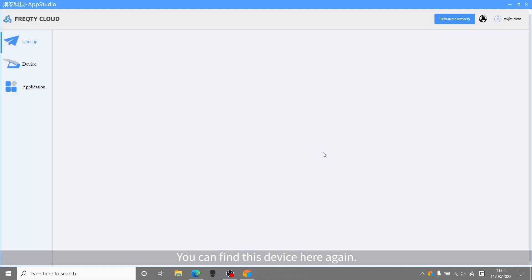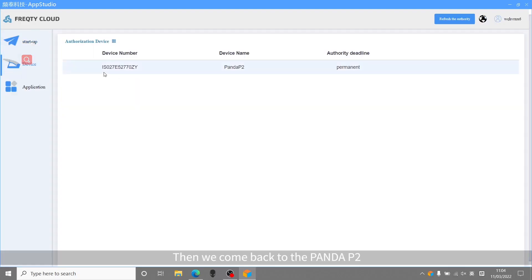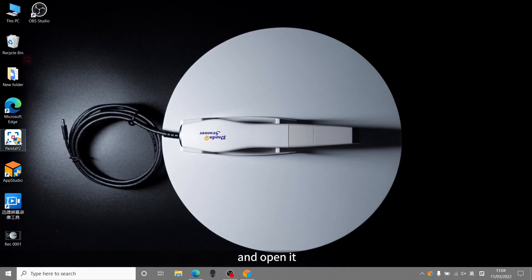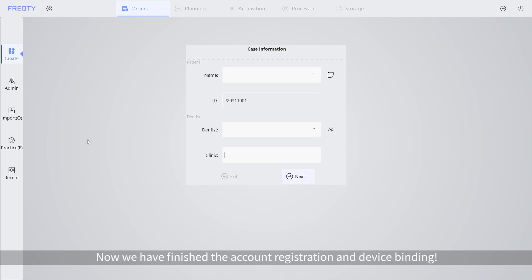You can find this device here again. Then we come back to the Panda P2, and open it. This time we can get in it, and this is the homepage. Now we have finished the account registration and device binding.